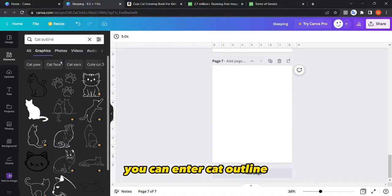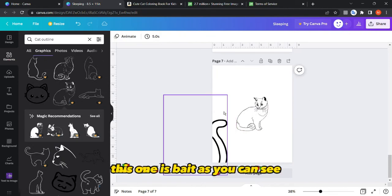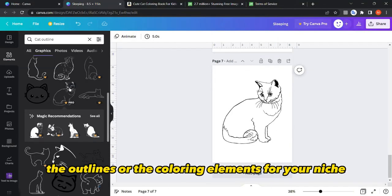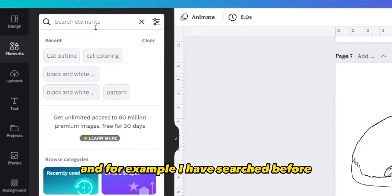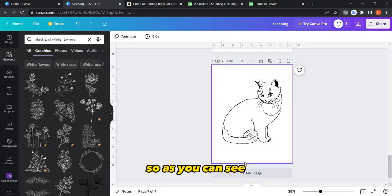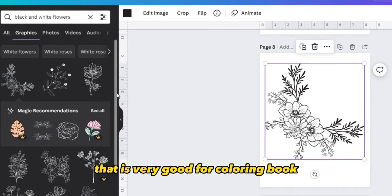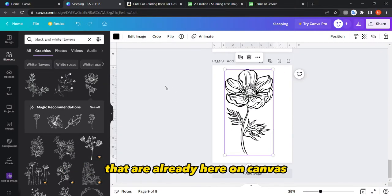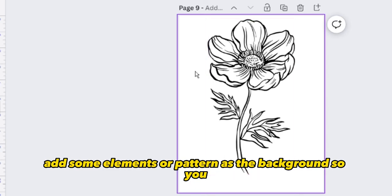You can also search 'cat outline,' which will give you outline graphics for a cat. Sometimes you don't find outlines or coloring elements for your niche — that's fine, there are other ways. For example, searching 'black and white flowers' gives many different elements that are very good for coloring books. You can add text or a pattern as a background and then use it for commercial purposes.